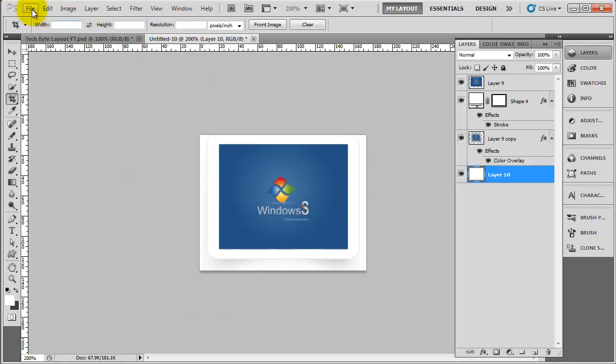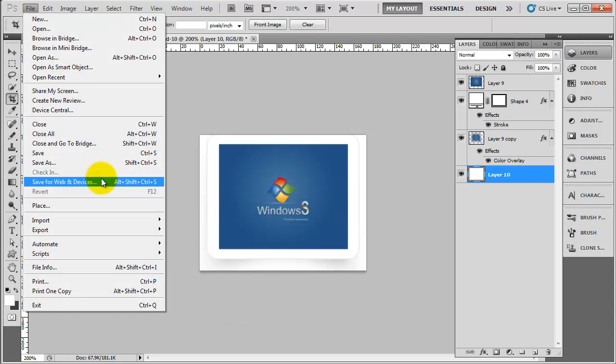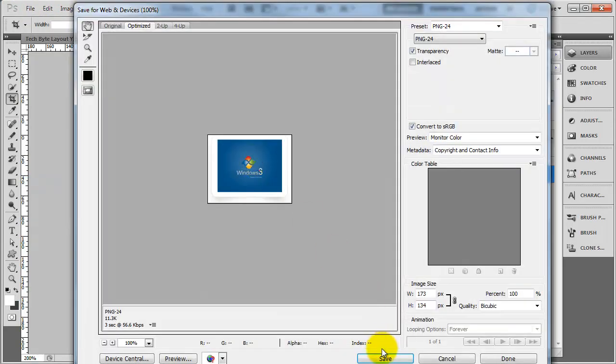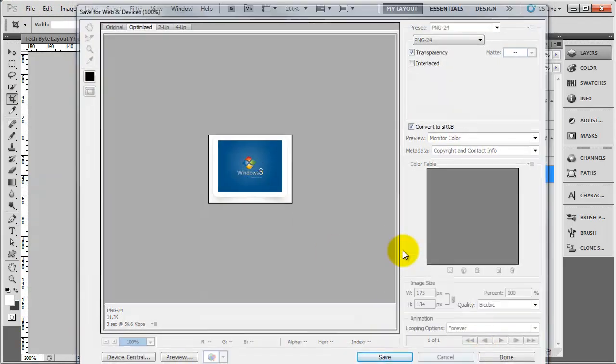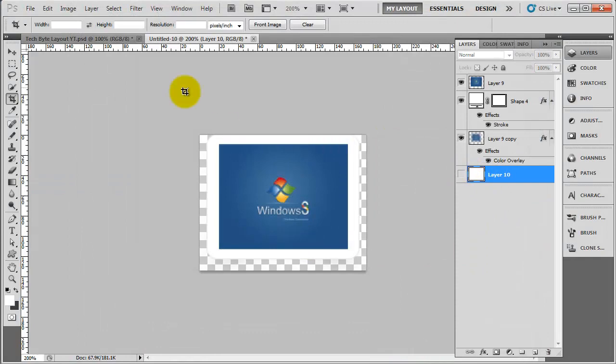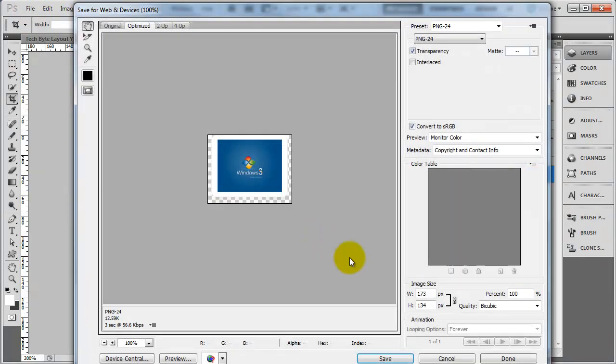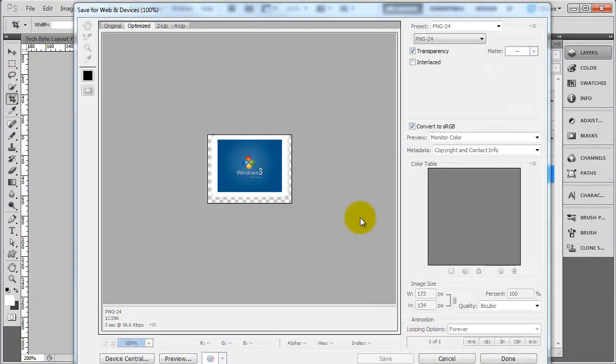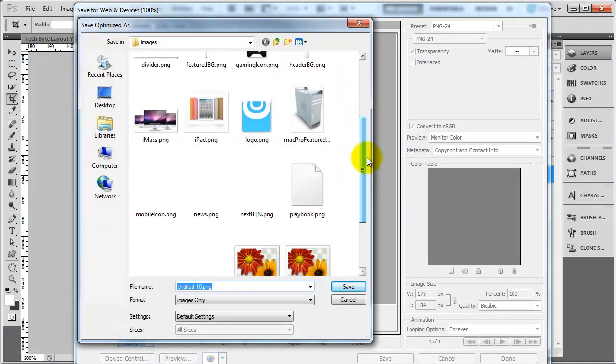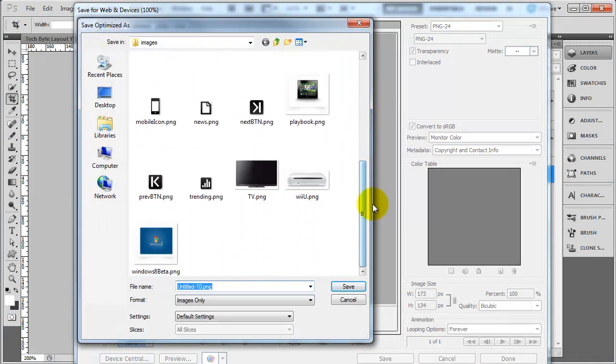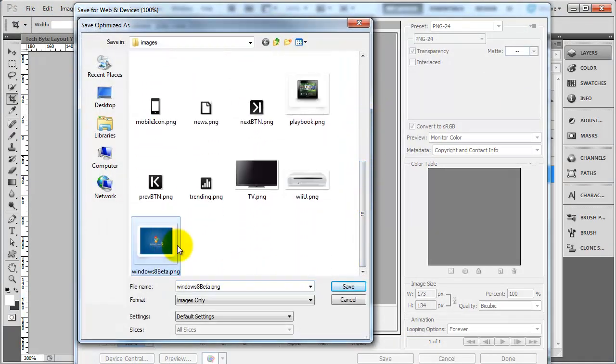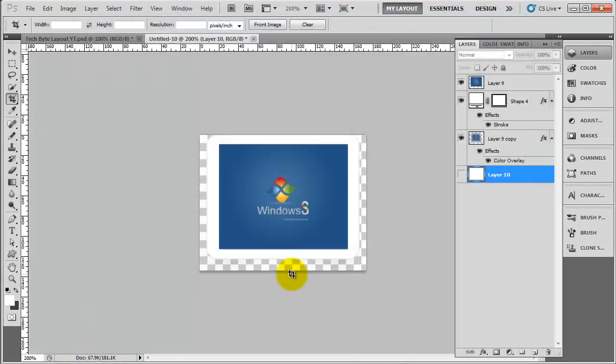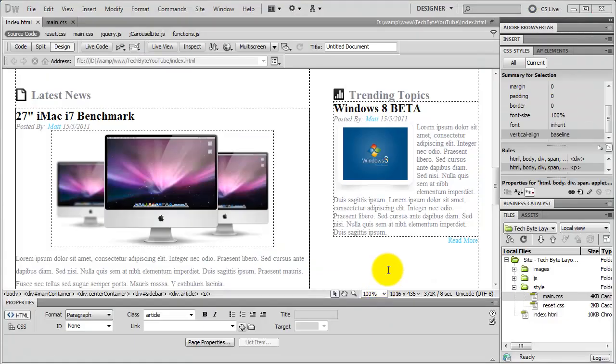So now, if I do file, save for web. In fact, before I do that, I've got to get rid of this. So now if we do file, save for web, click on save, and I'm just going to overwrite the Windows one here, just click on replace. So as you can see now, we've basically taken away some of that space.